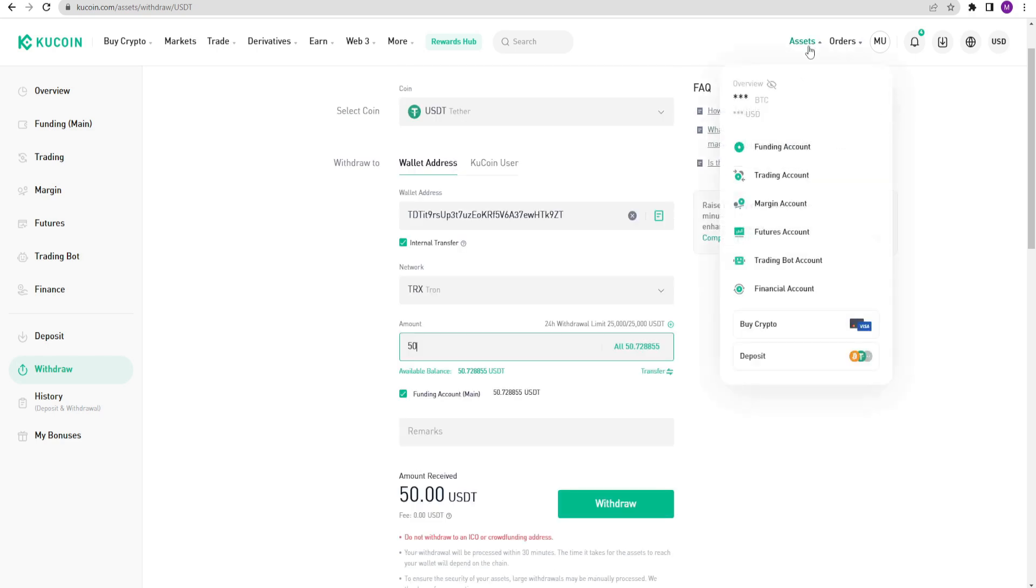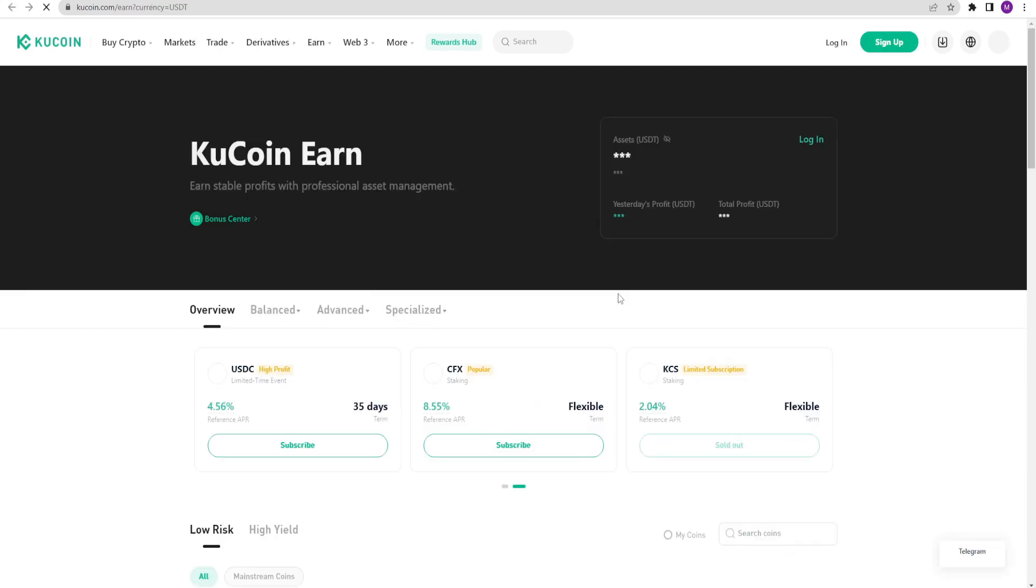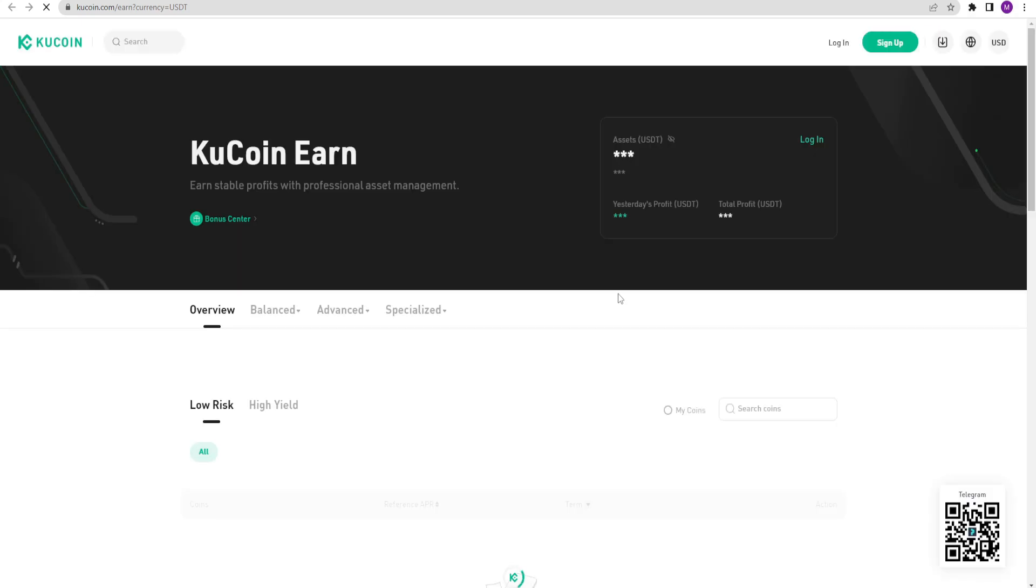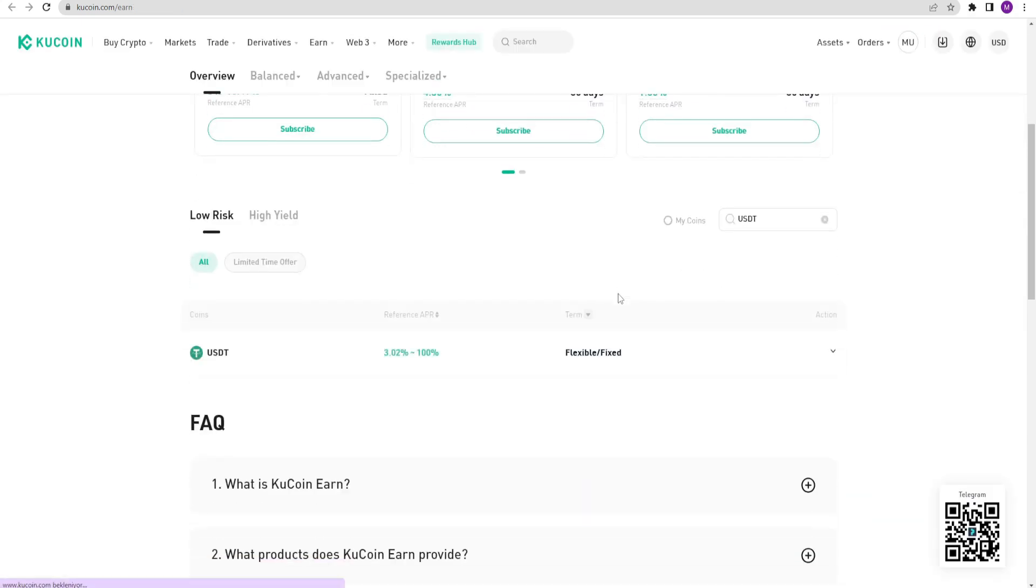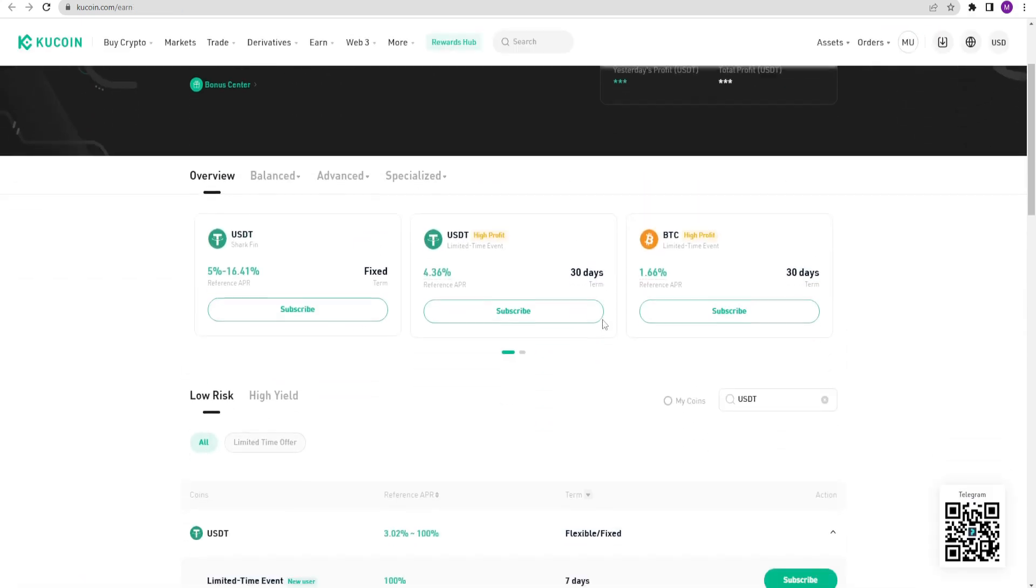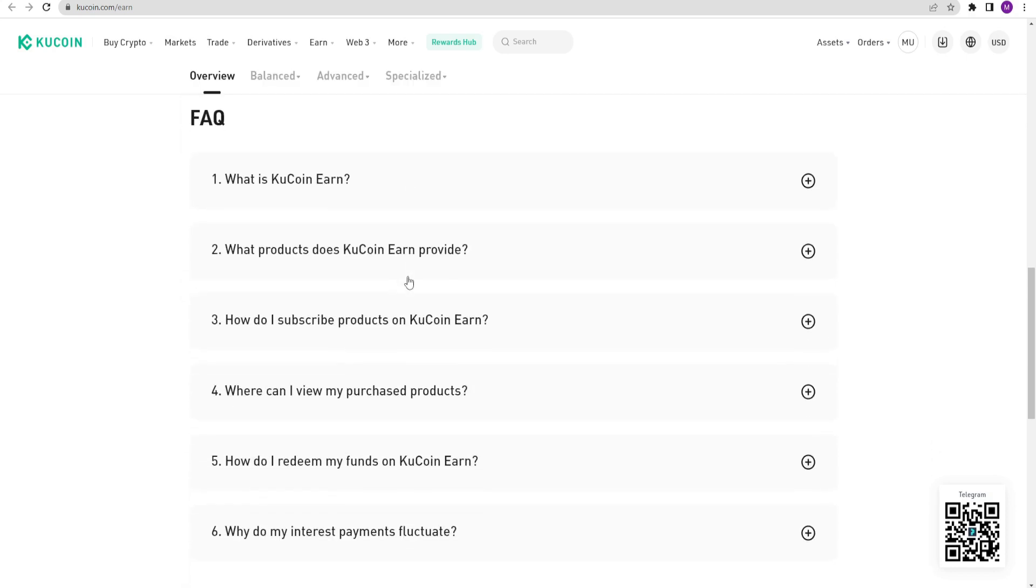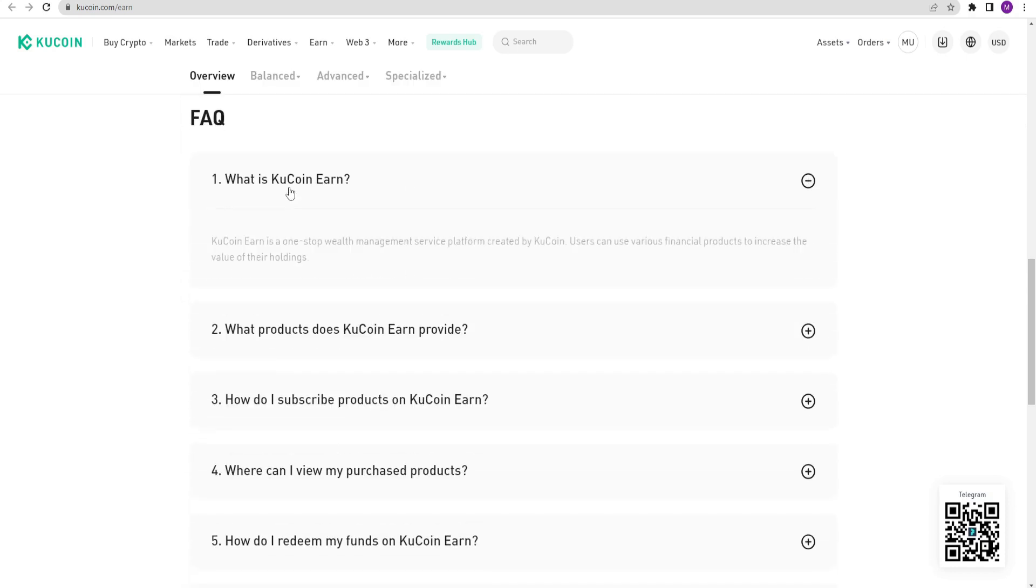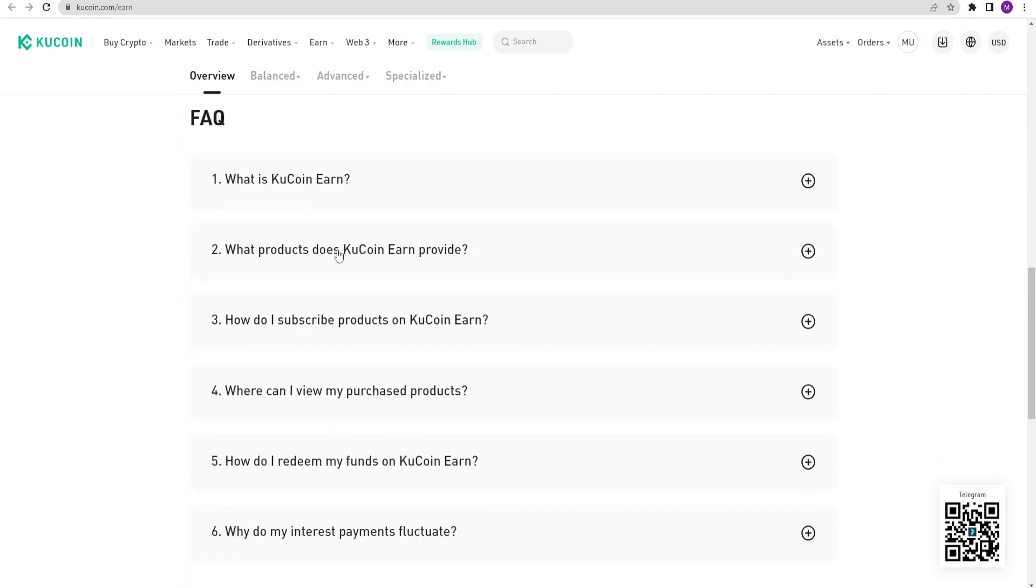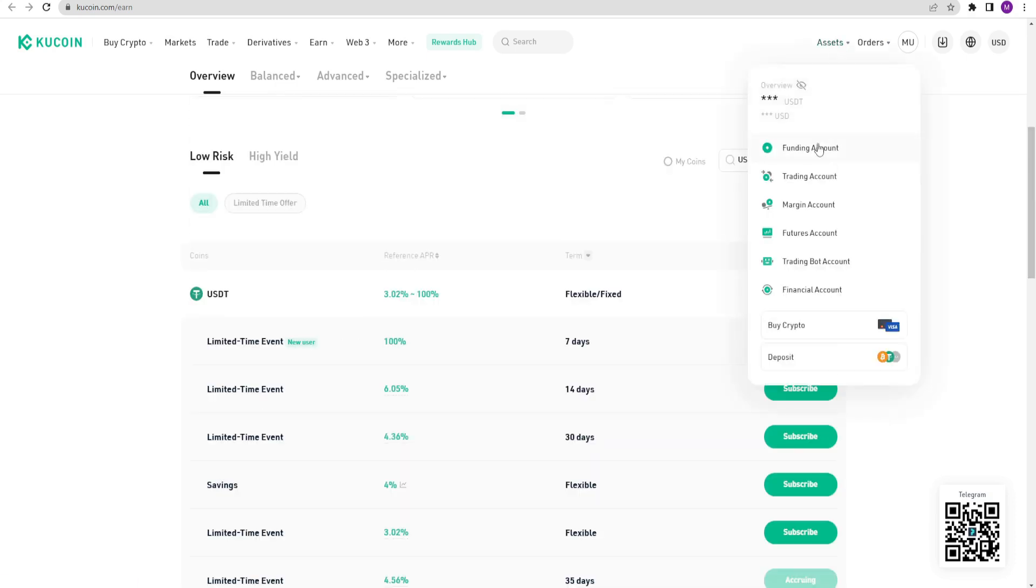Now I am back to my funding account. Here there is the earn option. This is one of KuCoin's activities. You can deposit your funds here, select different time periods, and earn interest. There are detailed explanations about this below. It would be helpful to read them. Now let's do some trading.